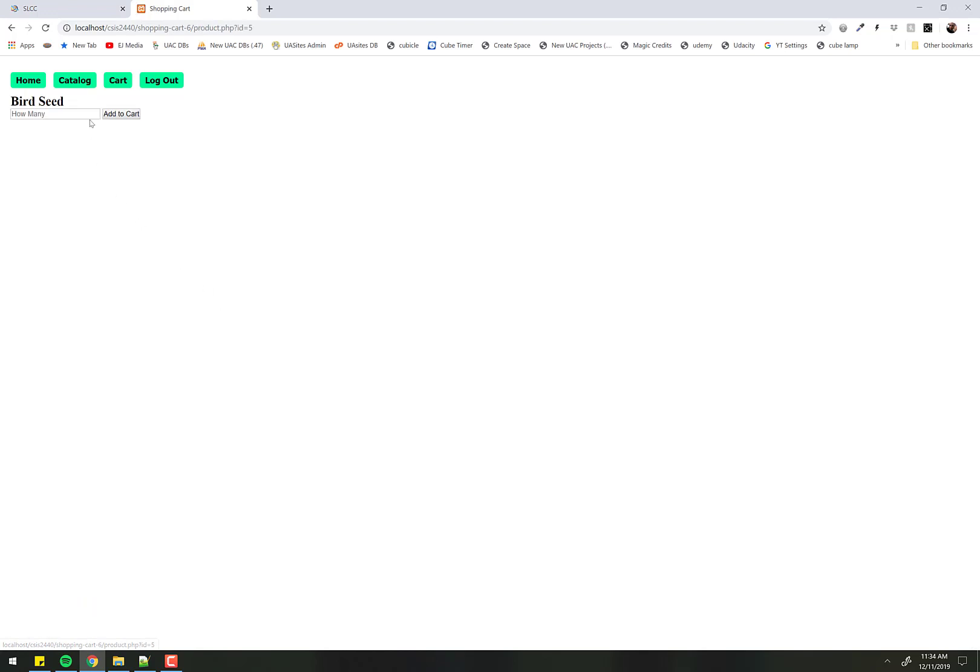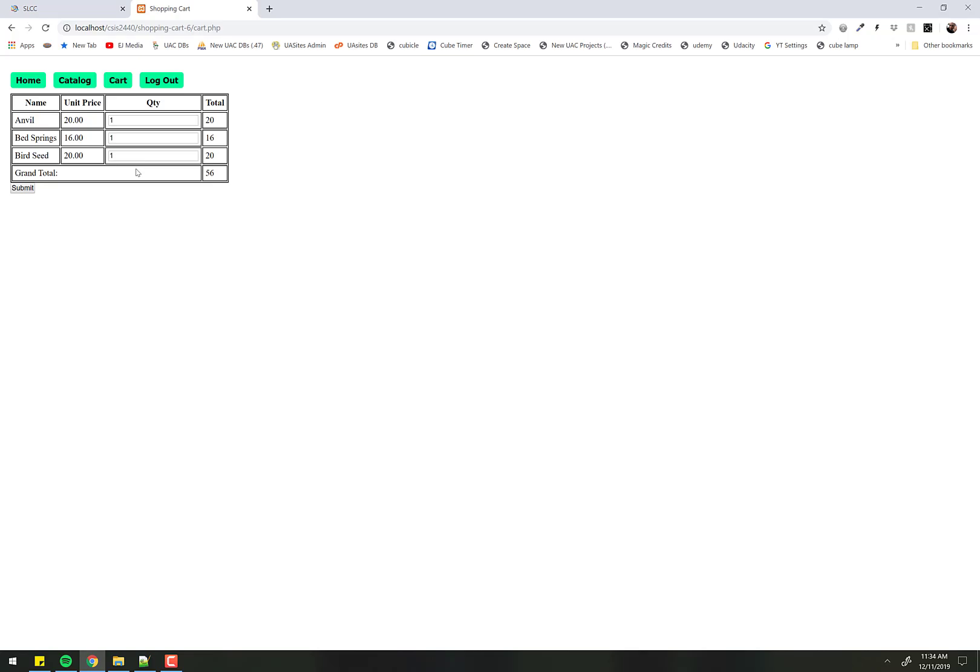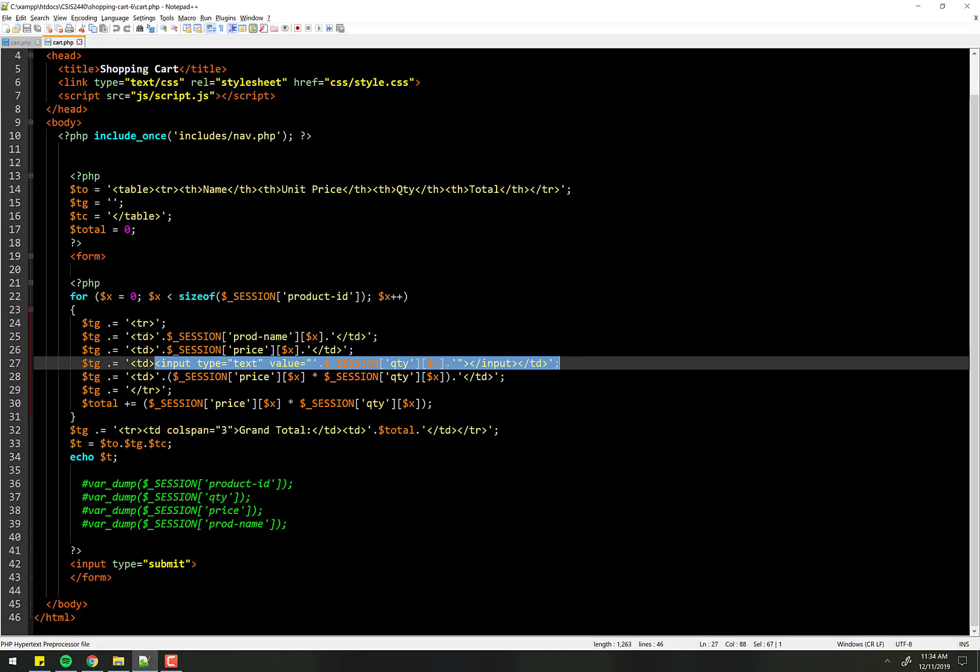If I were to add a third thing, let's go with birdseed, we want one of those. Now that I go to my cart, there are three of those, because this for loop loops through the session there and prints a form for every one of them.